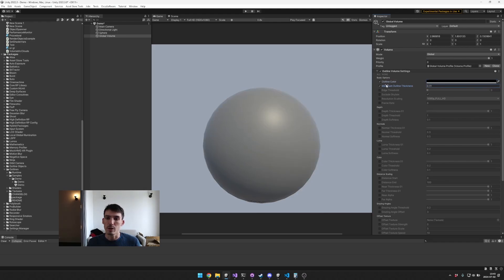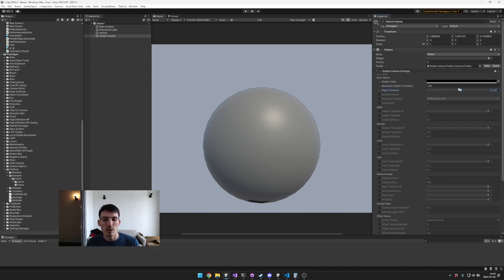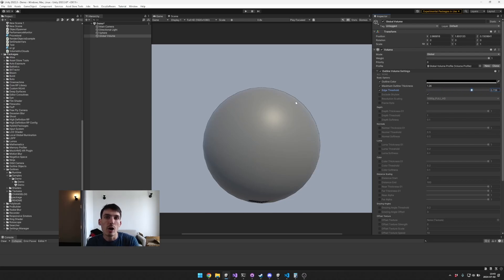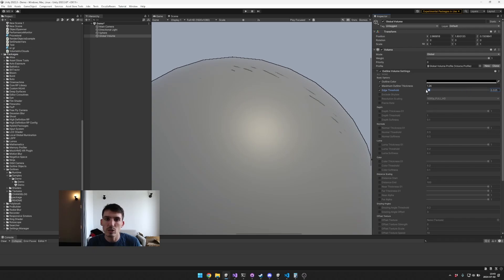The edge threshold, so you can see as we increase the threshold the outlines kind of go away at lower confidence areas. So we're less confident that there should be an outline here and so the outline goes away earlier there when we're raising the edge threshold.